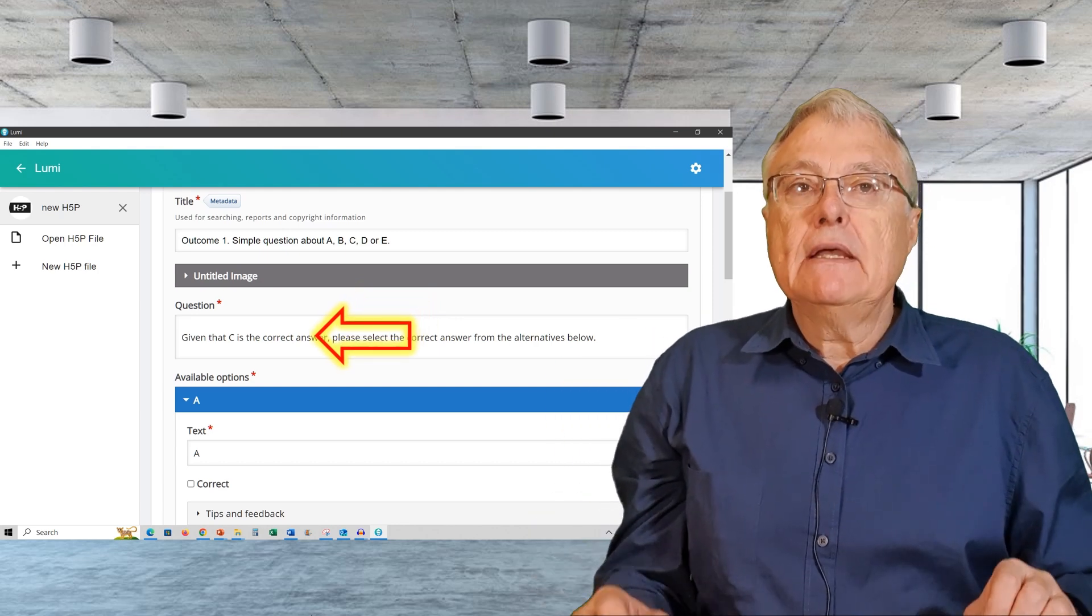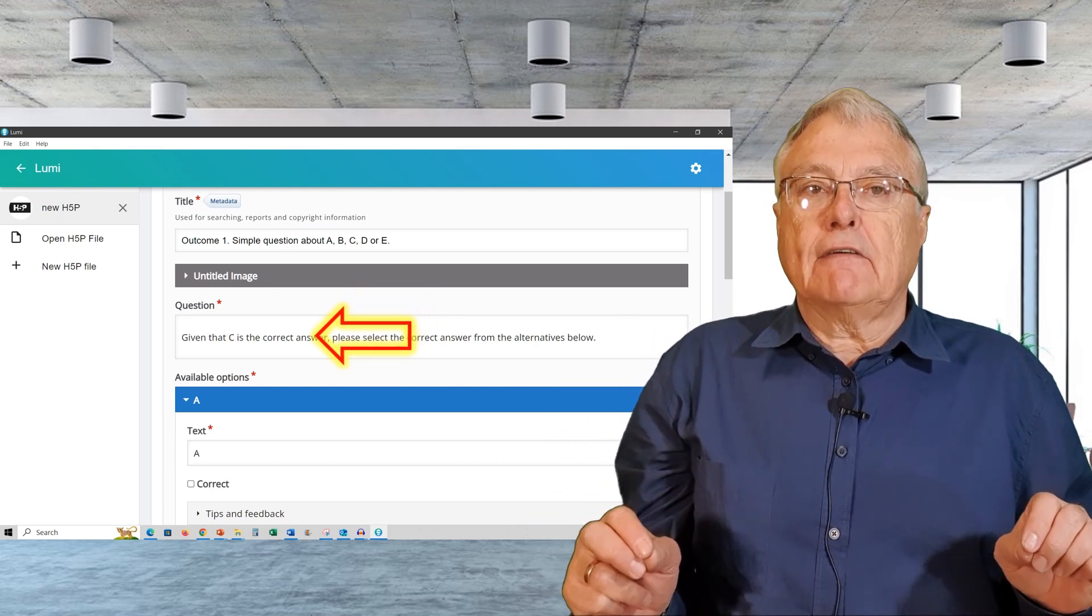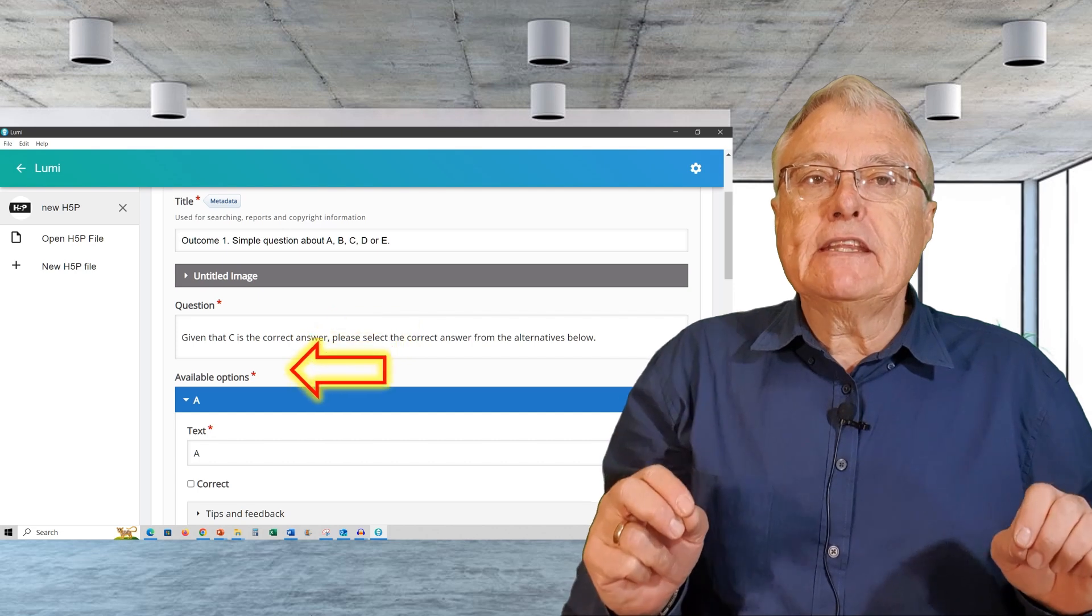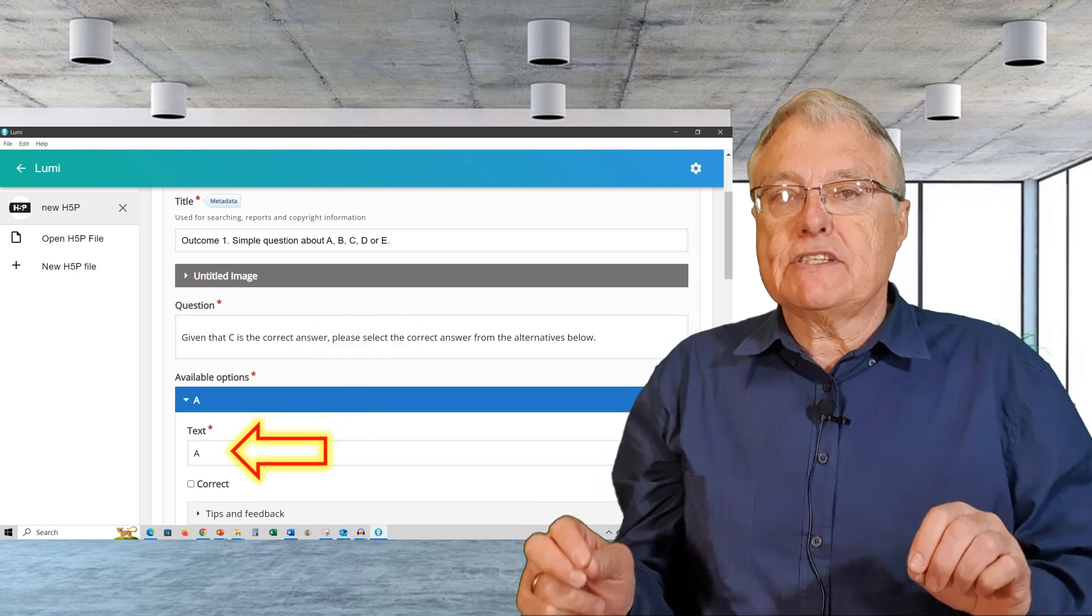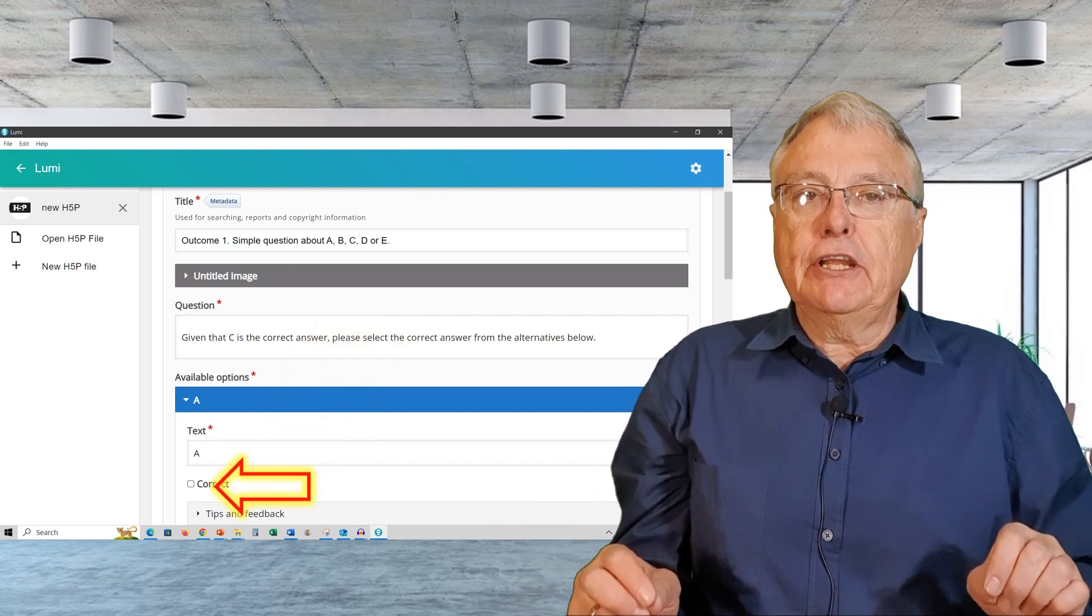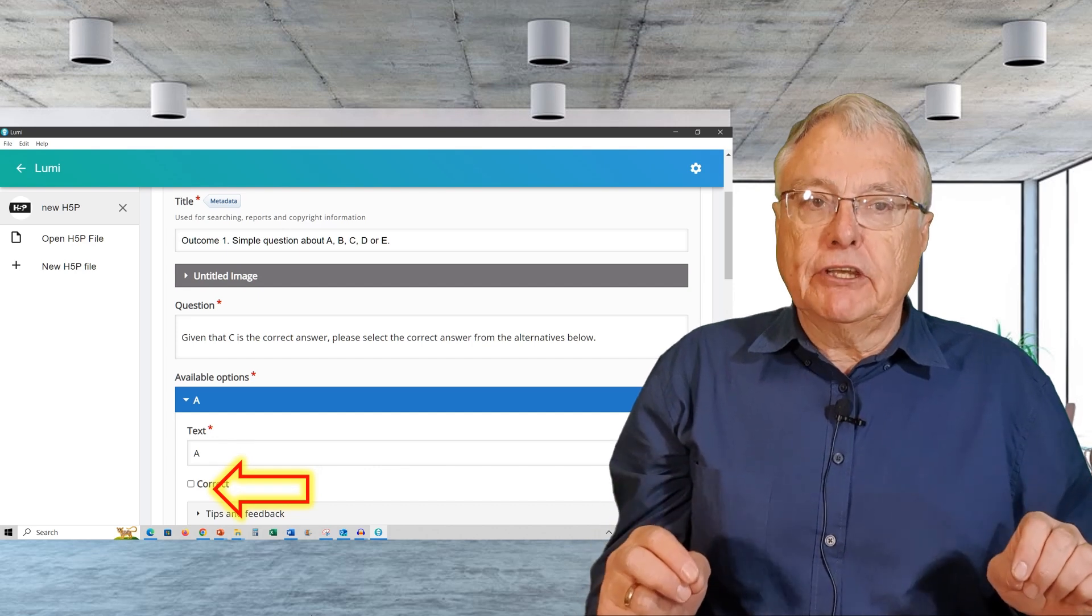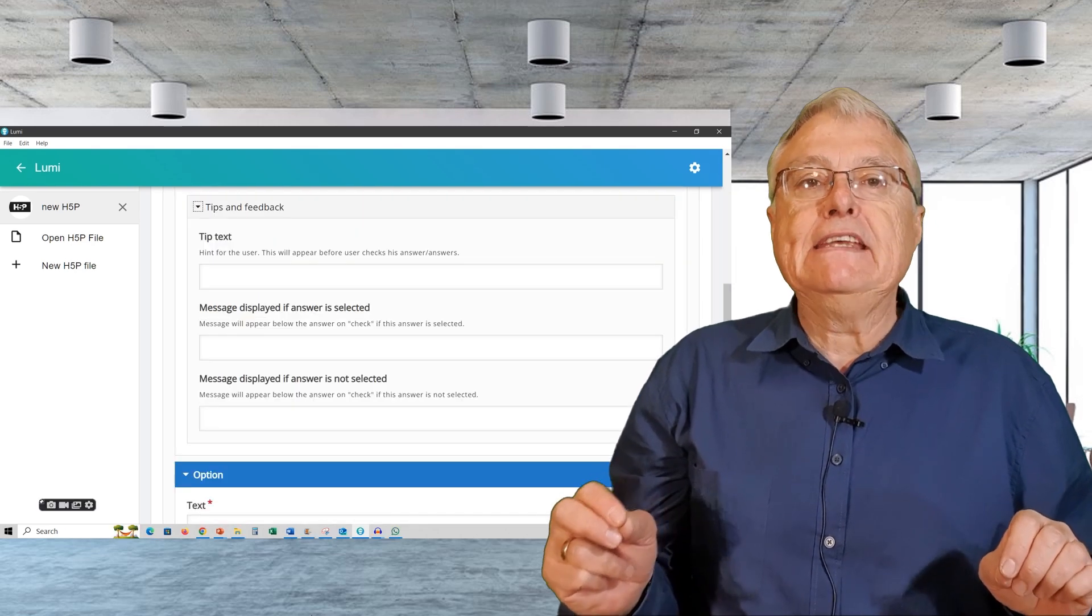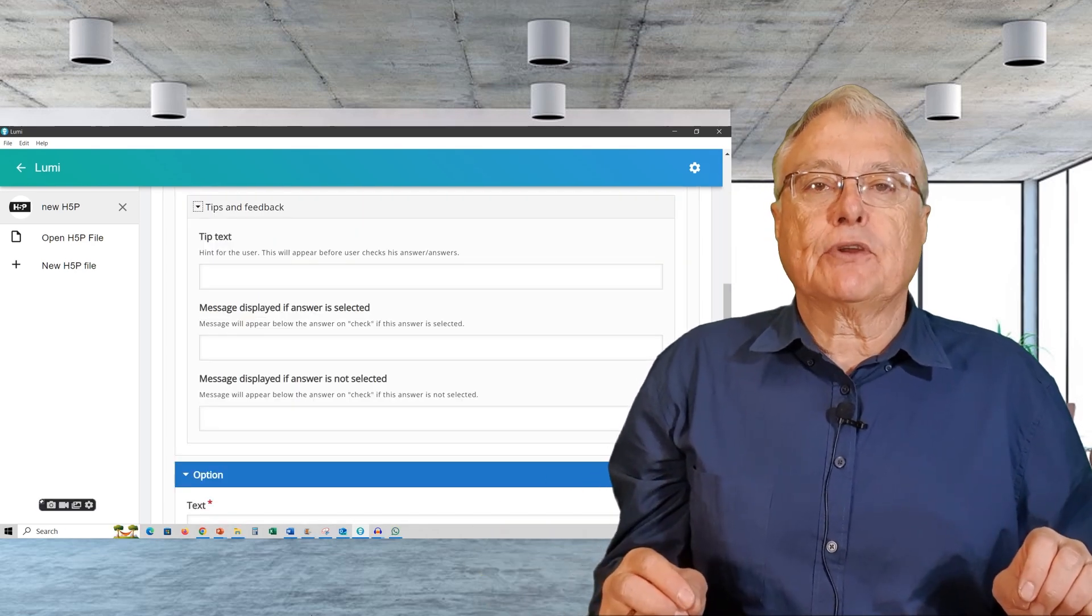Question stem. This is the main part of the question itself. Ensure that the stem is clear and concise. And alternatives. Provide several alternatives with at least one that is labeled as correct.